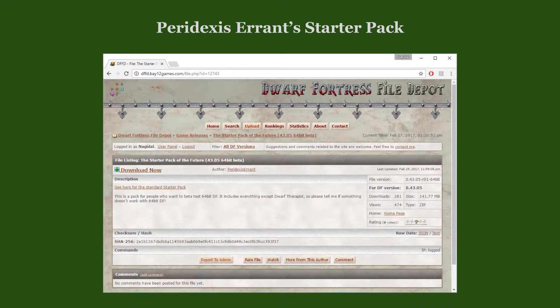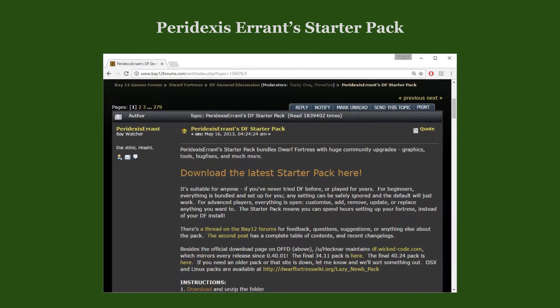The Starter Pack is hosted on the Dwarf Fortress File Depot. It is linked in its home thread in the general discussion forum, as well as in the description of this video.